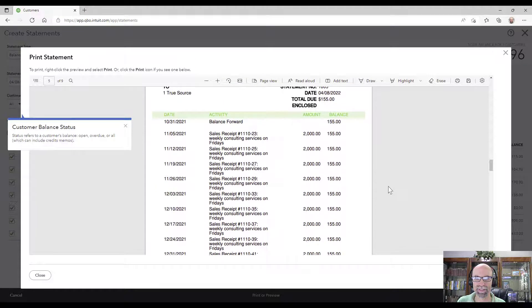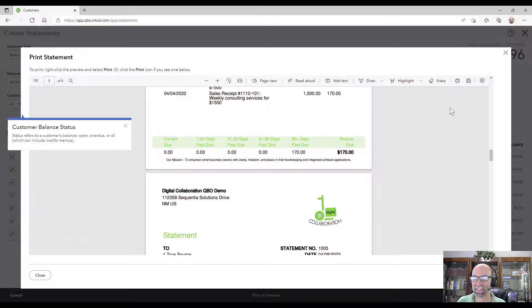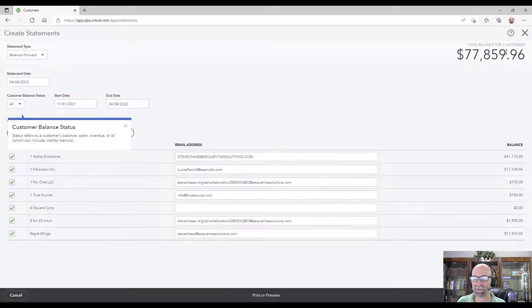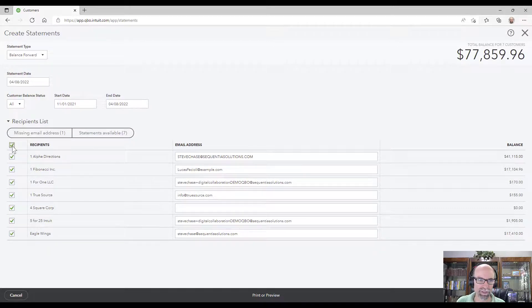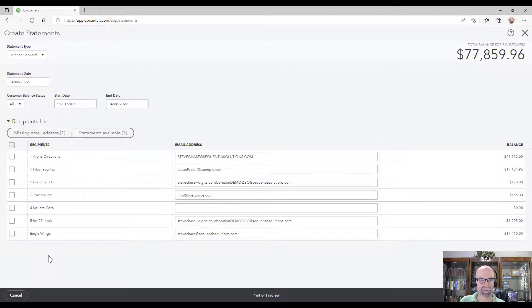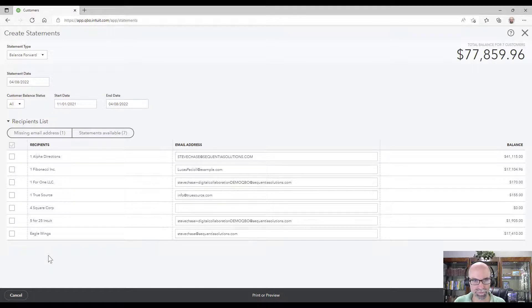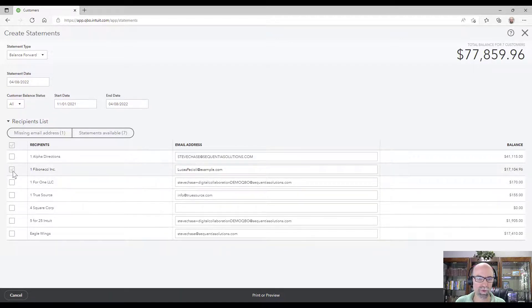So here's everybody's statements here. Pretty cool. Ideally though, if you were only interested in one particular one, for example let's say I was interested in just One Fibonacci here.